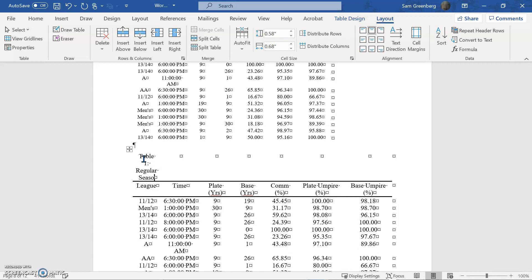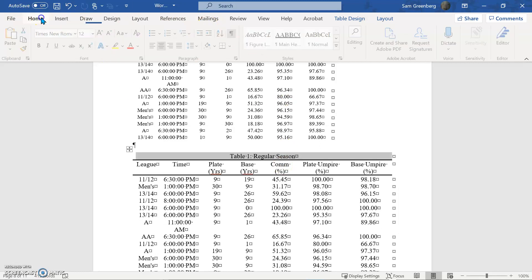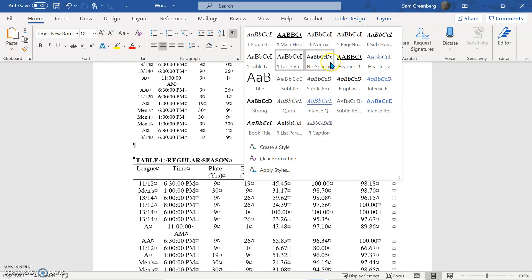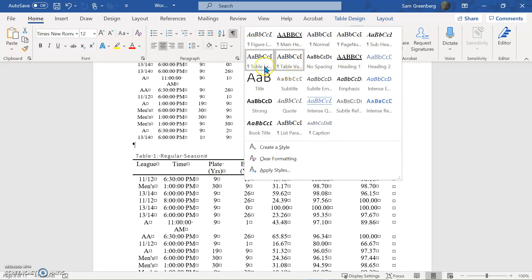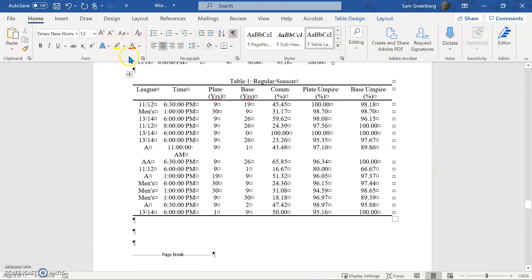And what I'm instead going to do is table one regular season. And then I'm just going to combine the whole row. And then if you remember earlier, we made a format for our table labels and there we are. And that's a pretty good looking table.